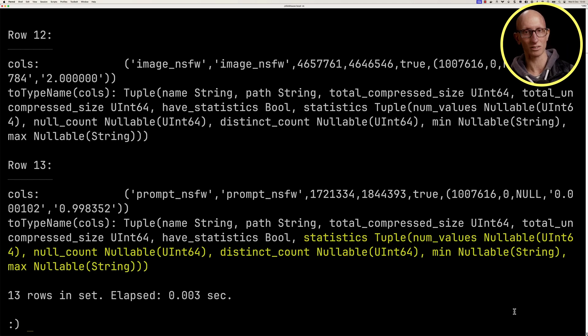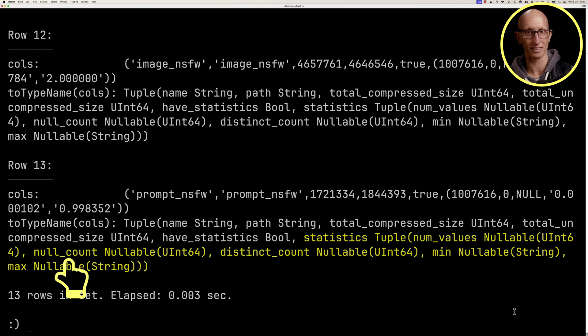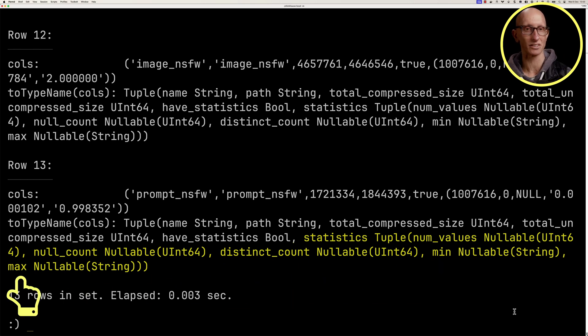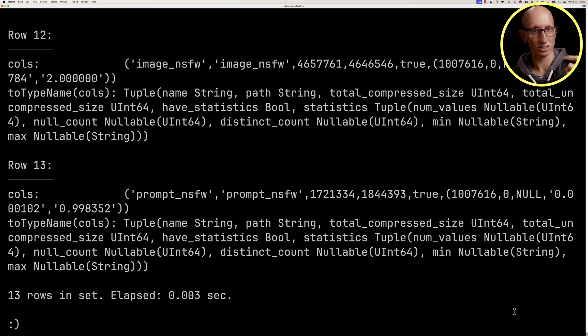And inside the statistics, we've got the number of values, the null count, the distinct count, and the minimum and maximum value inside that what we call a column chunk.